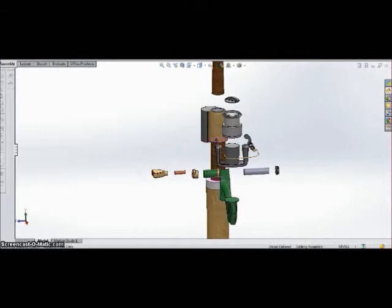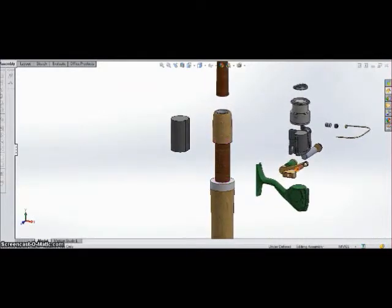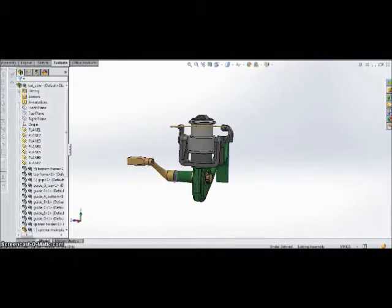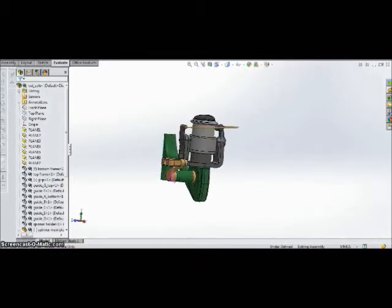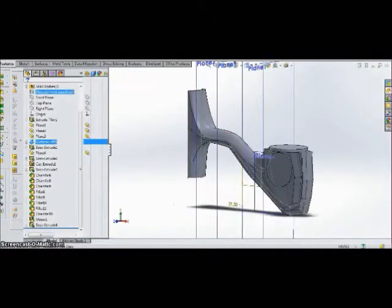I had to utilize some techniques that we learned in class to create this project. This includes working with 3D drawings, lofts, and becoming very familiar with the flex feature.